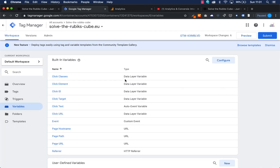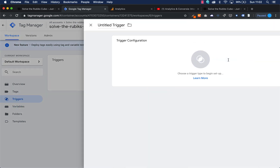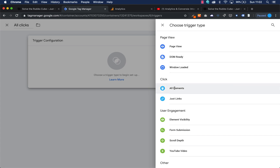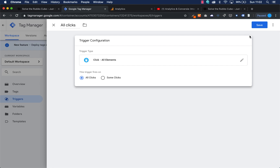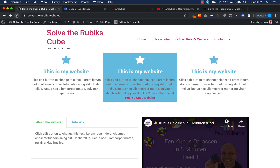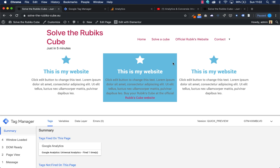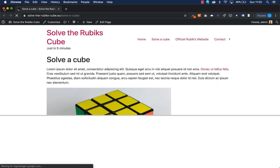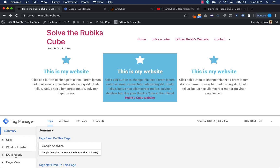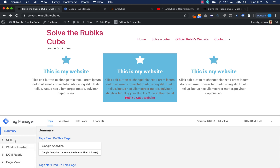I exit the window and add a new trigger called All Clicks. We select Click — All Elements, then press Save. Going into preview mode and refreshing the website, if I press a hyperlink using Shift and then the link, I can see a new click event appear alongside the page view, DOM ready, and window load events.